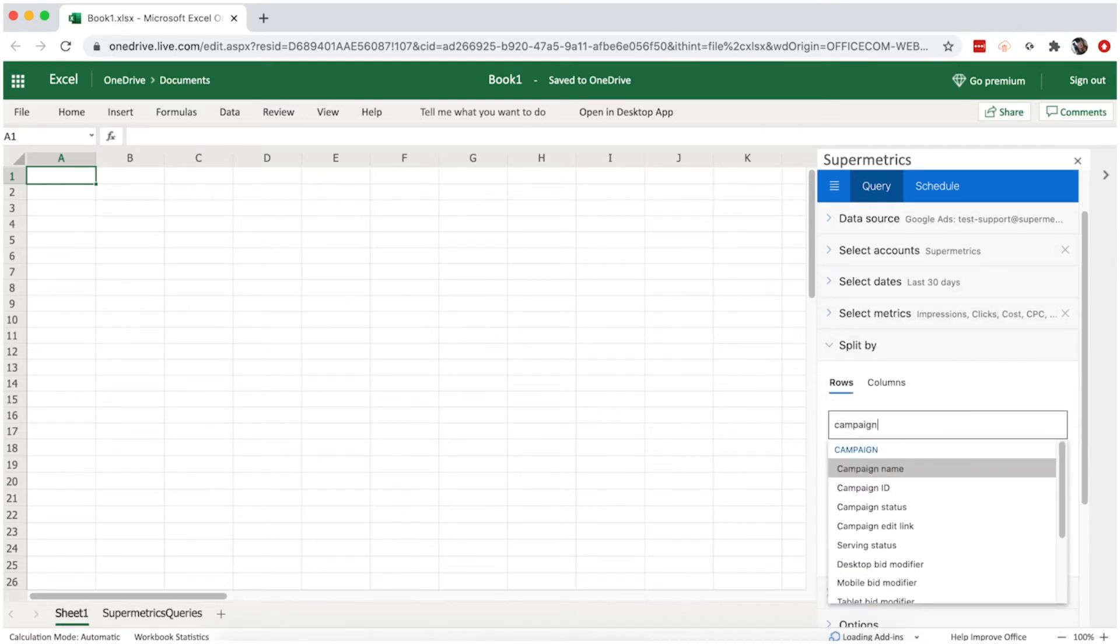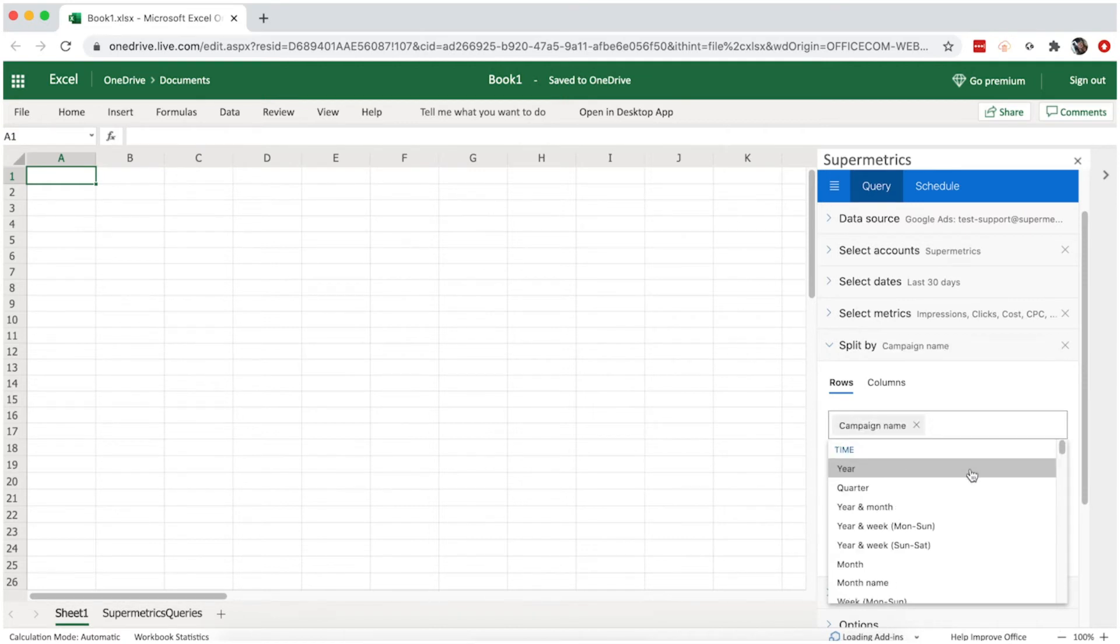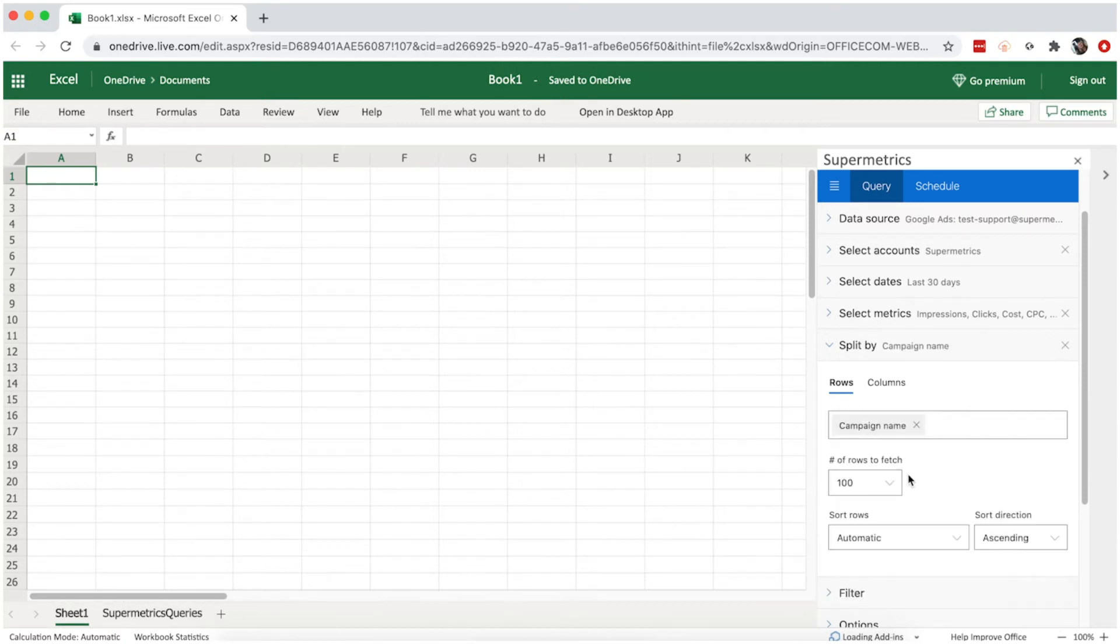You can then also split the data to rows or columns with different dimensions. Here we'll split the data by campaign.